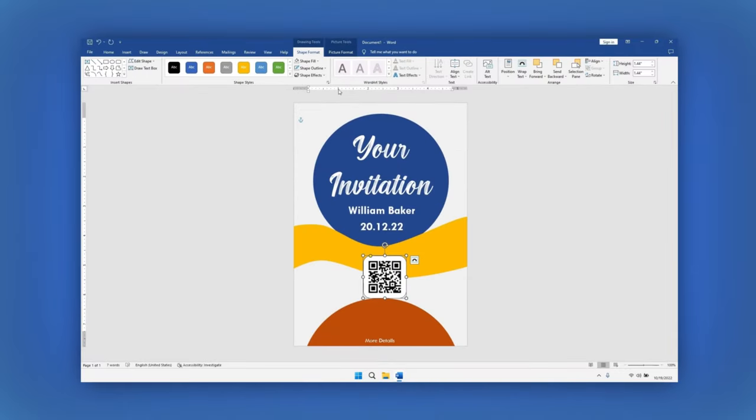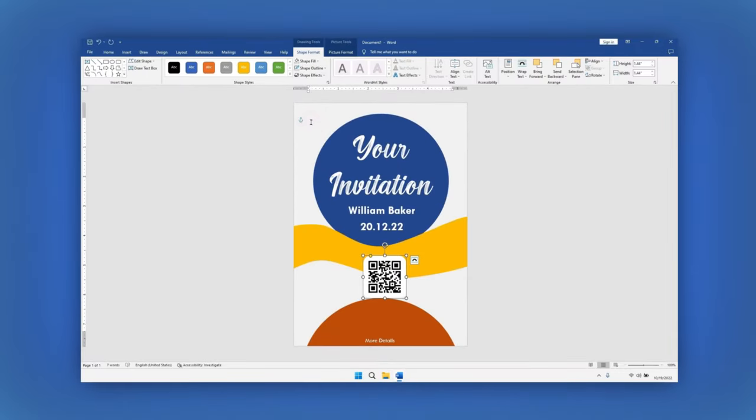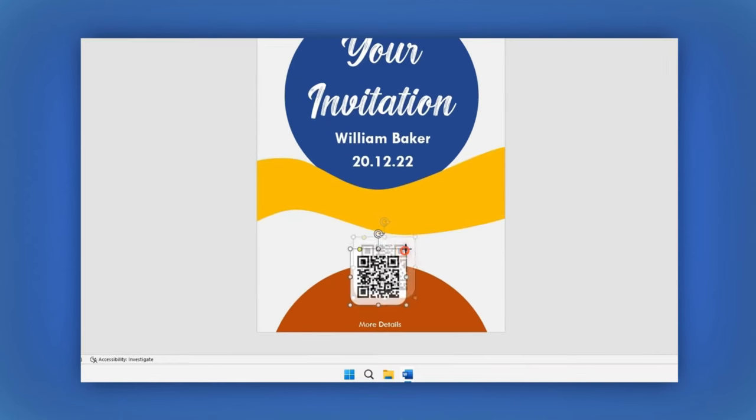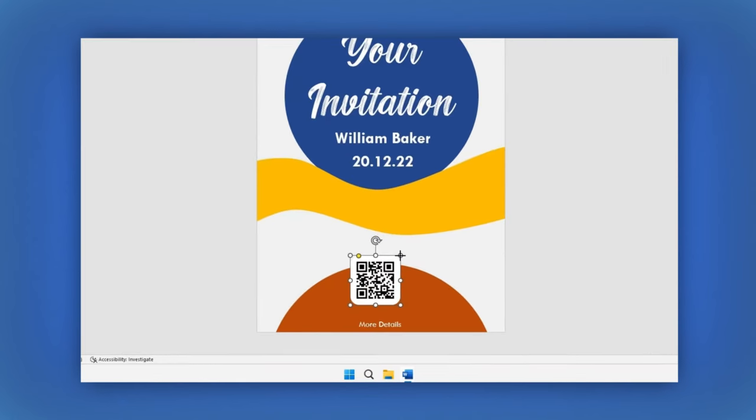In the Shape Format section, let's select No Outline. Finally, let's resize the image by dragging one of the handles. Then position it in the center.